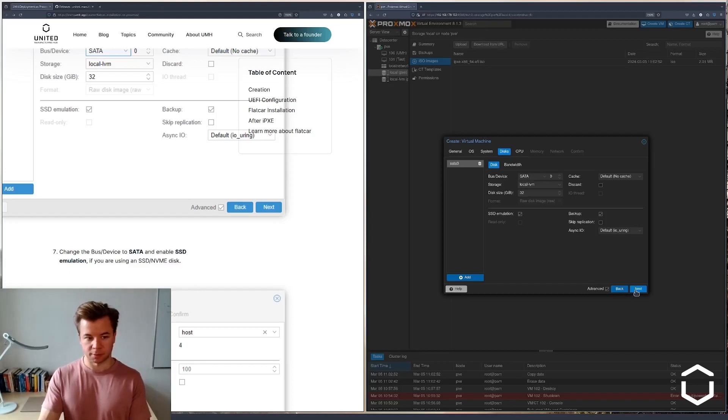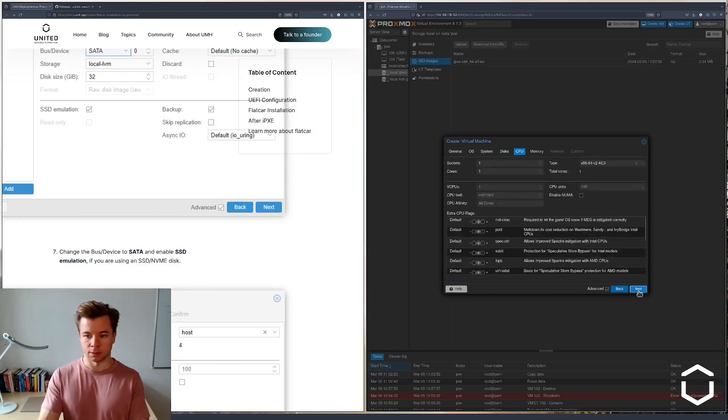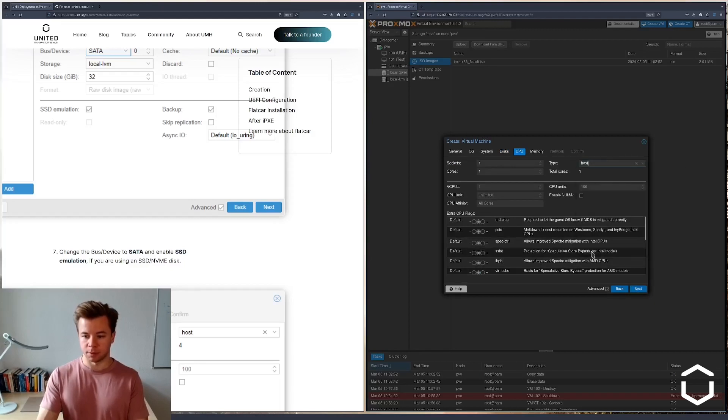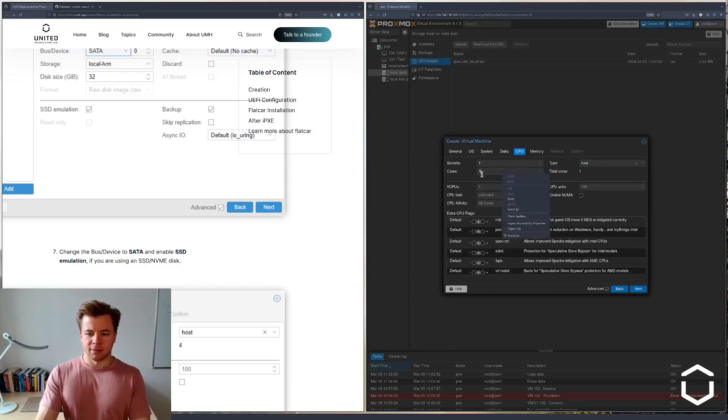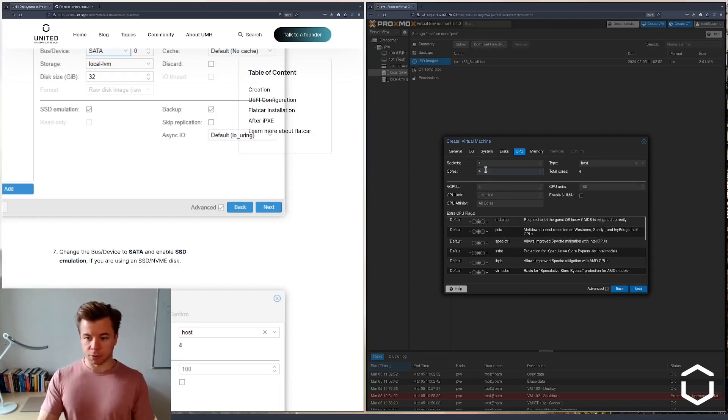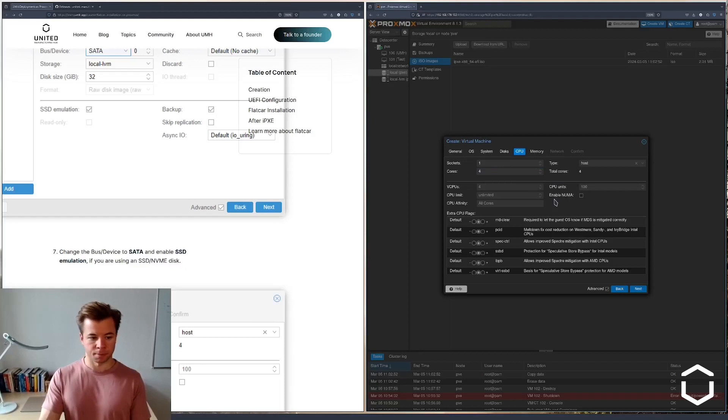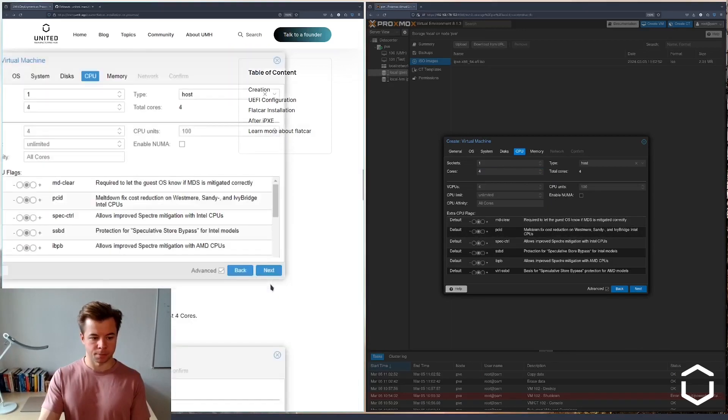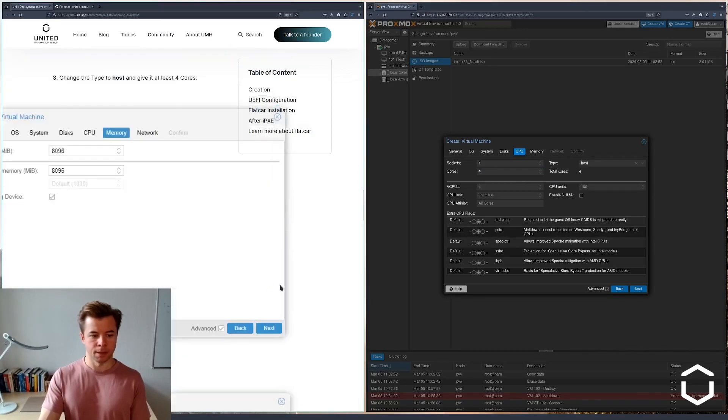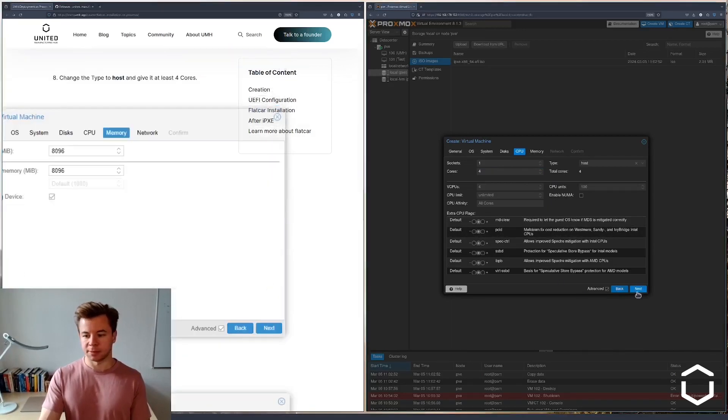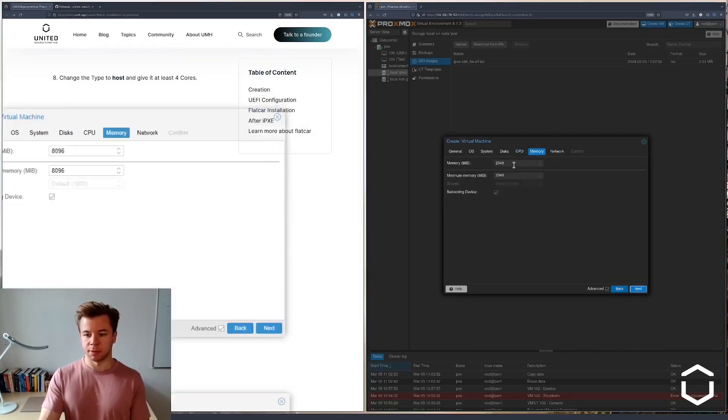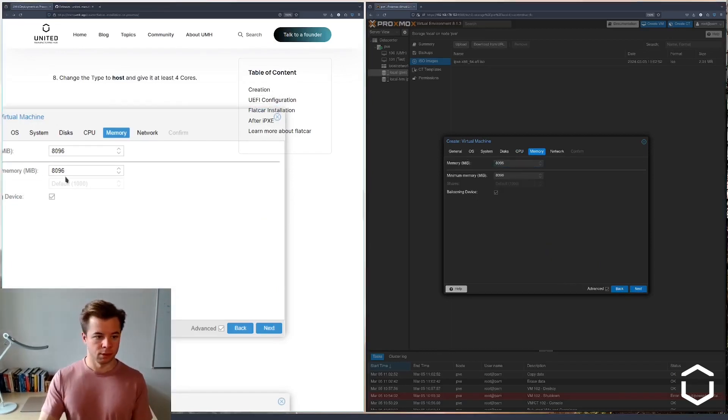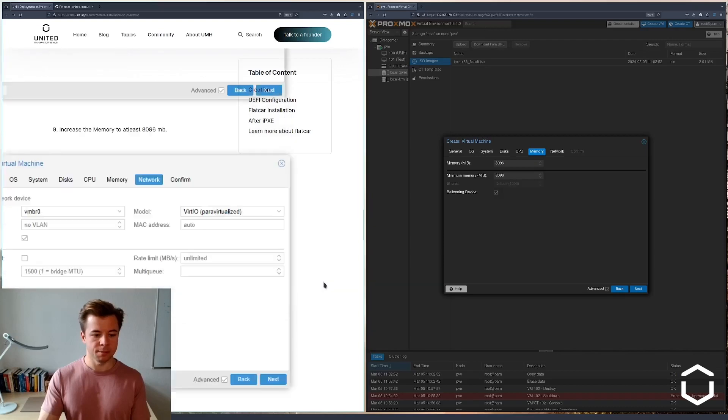Next we're going to configure the CPU. The type will be host, all the way at the bottom here, and let's give it a minimum of four cores. Next we're configuring the RAM. 8 gigs of RAM should be enough, so we're going to give it 8 gigs of RAM.